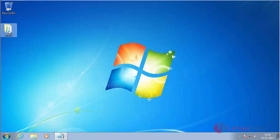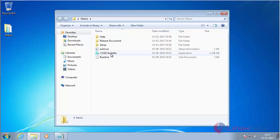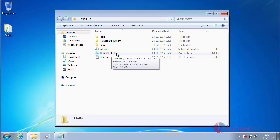Here you can see the Matrix package. You have to purchase the Matrix package and the license key while getting the device. Here you can see the Cosec installer.